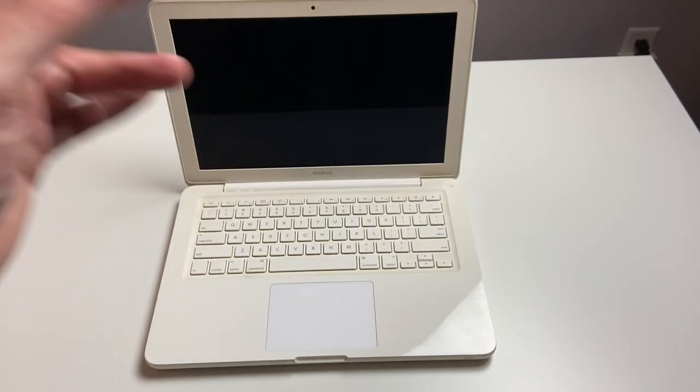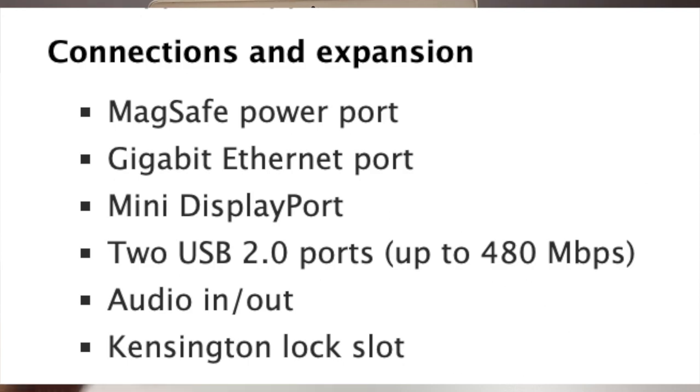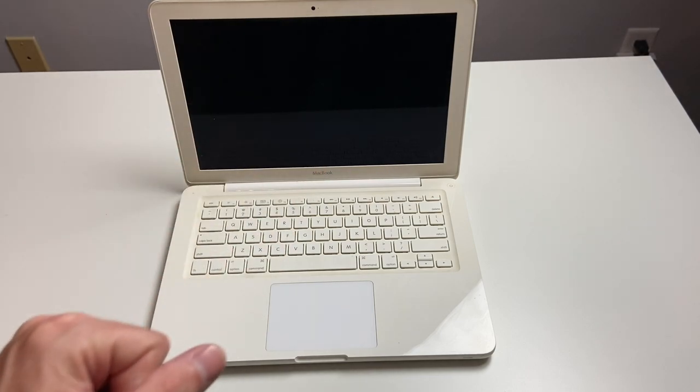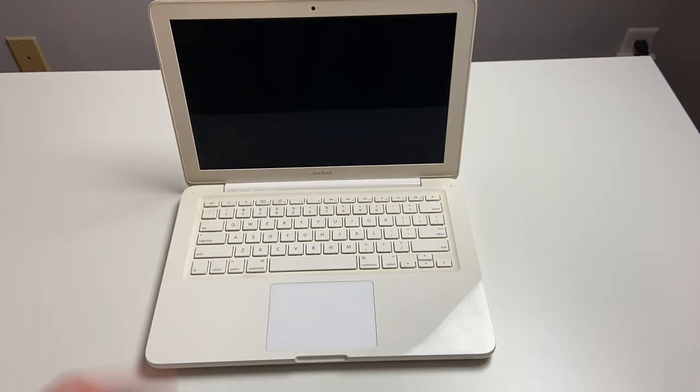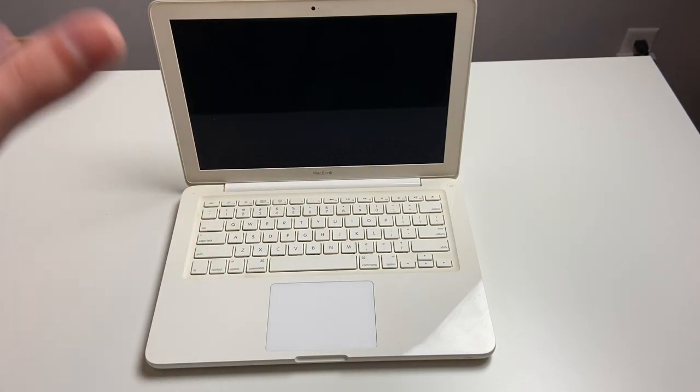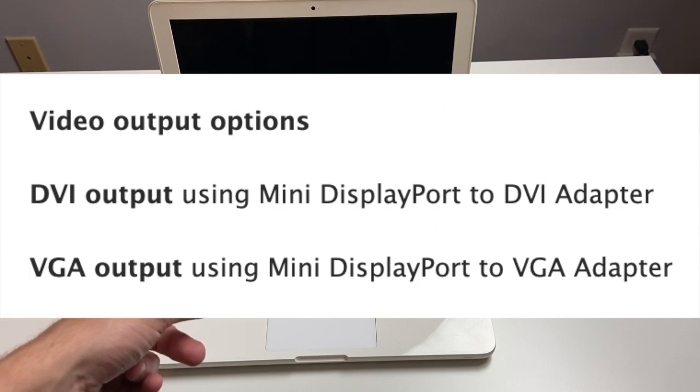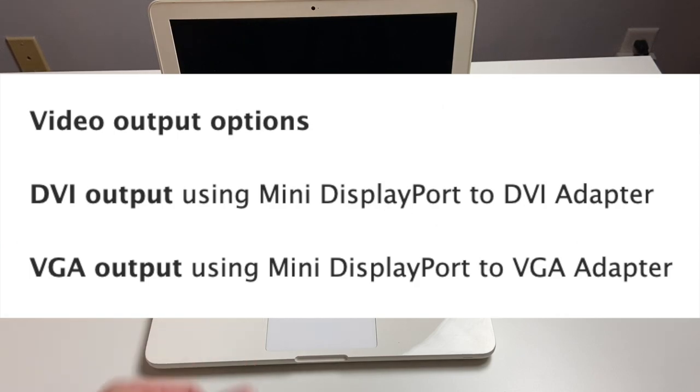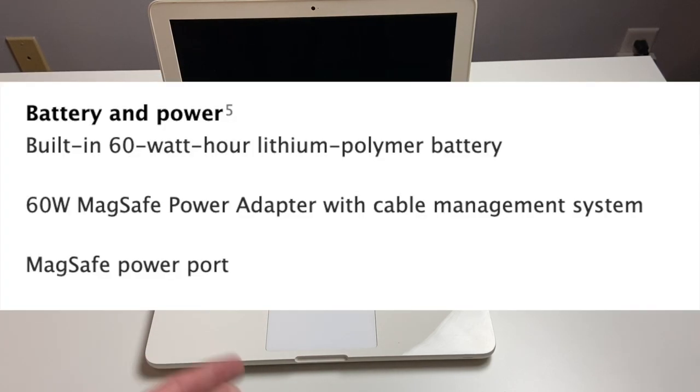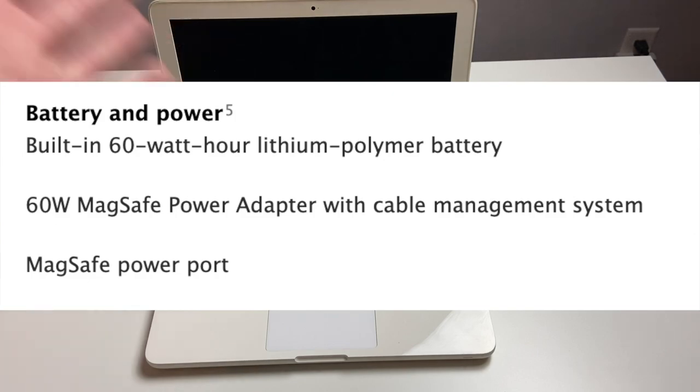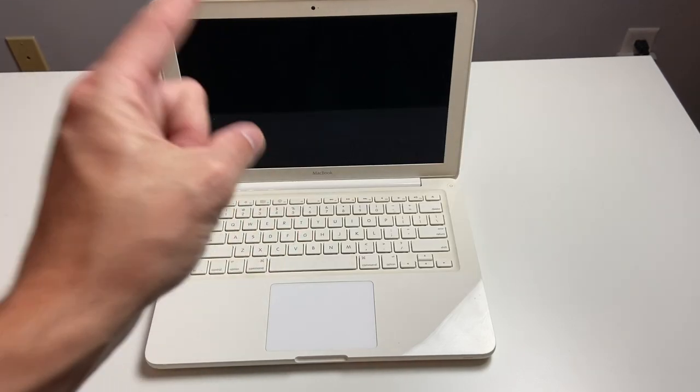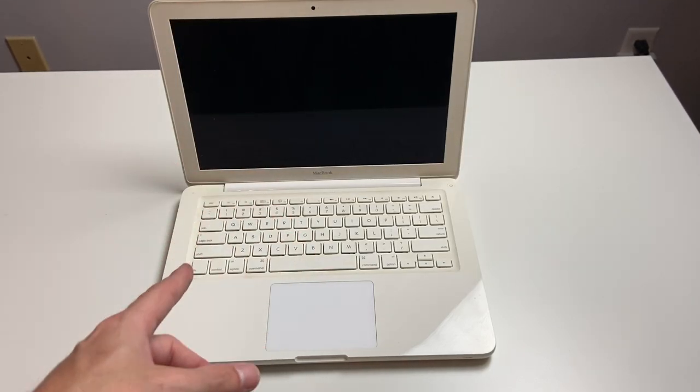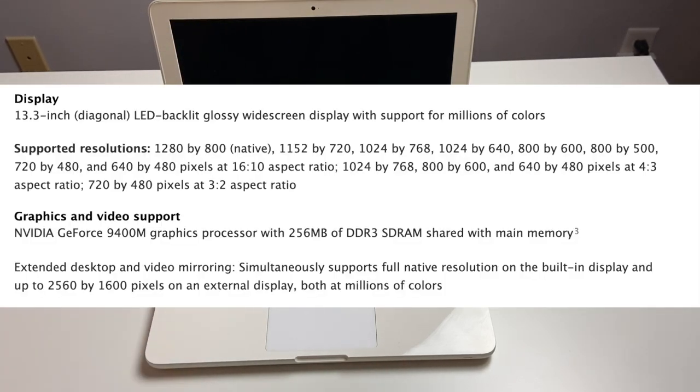We have two USB ports, one optical digital audio out. We have the EyeSight camera on here, which was 640x480, so really crappy. Had mini display port for video out. A 60-watt-hour battery weighs 4.7 pounds. And we have a 13-inch display here, and that was a 1280x800 pixel resolution display.